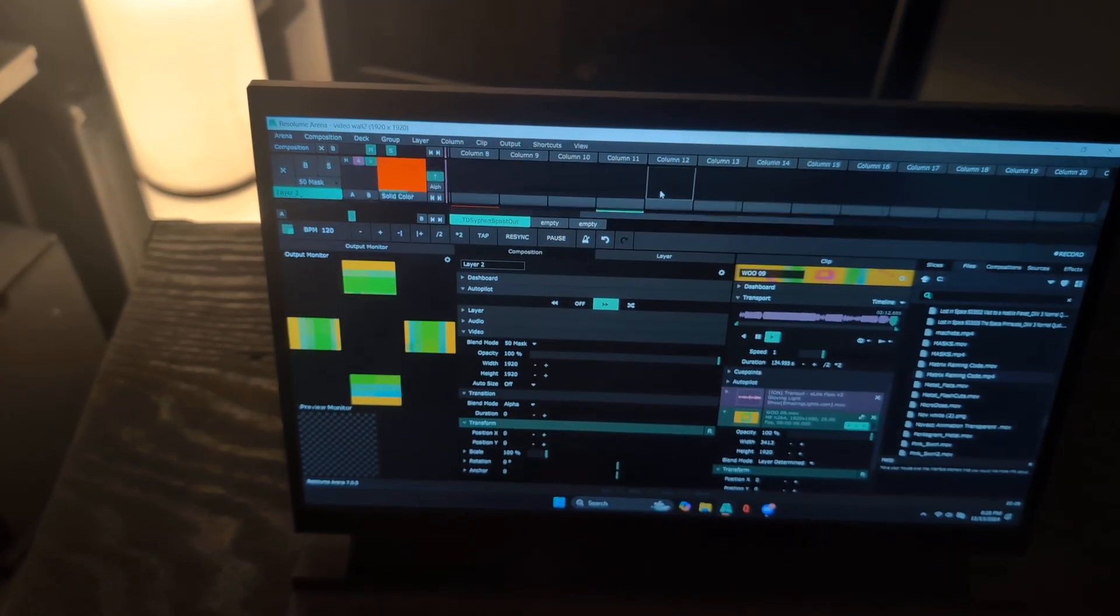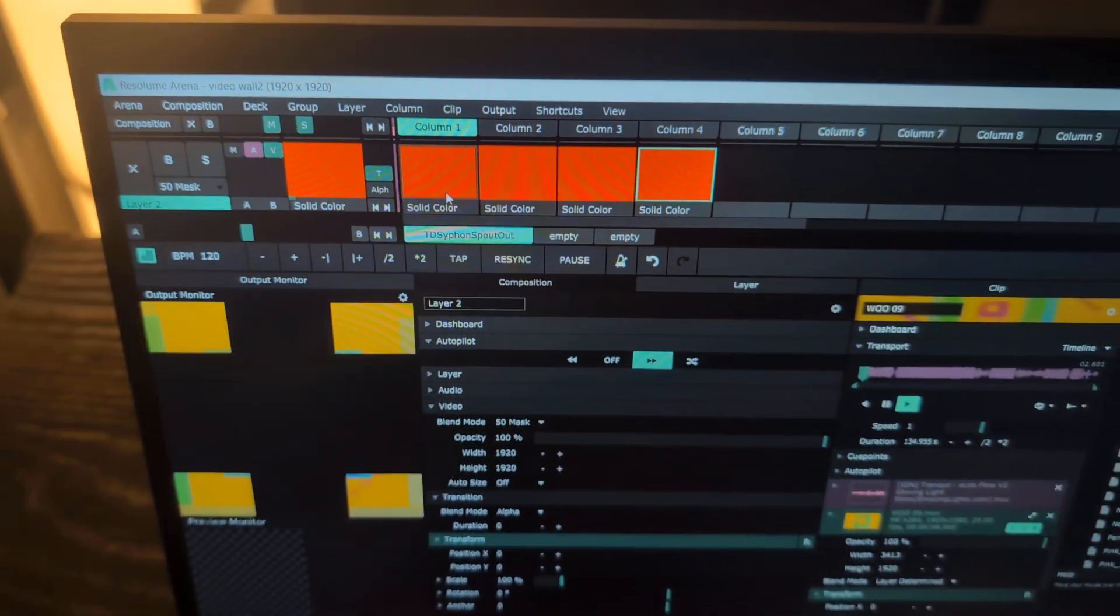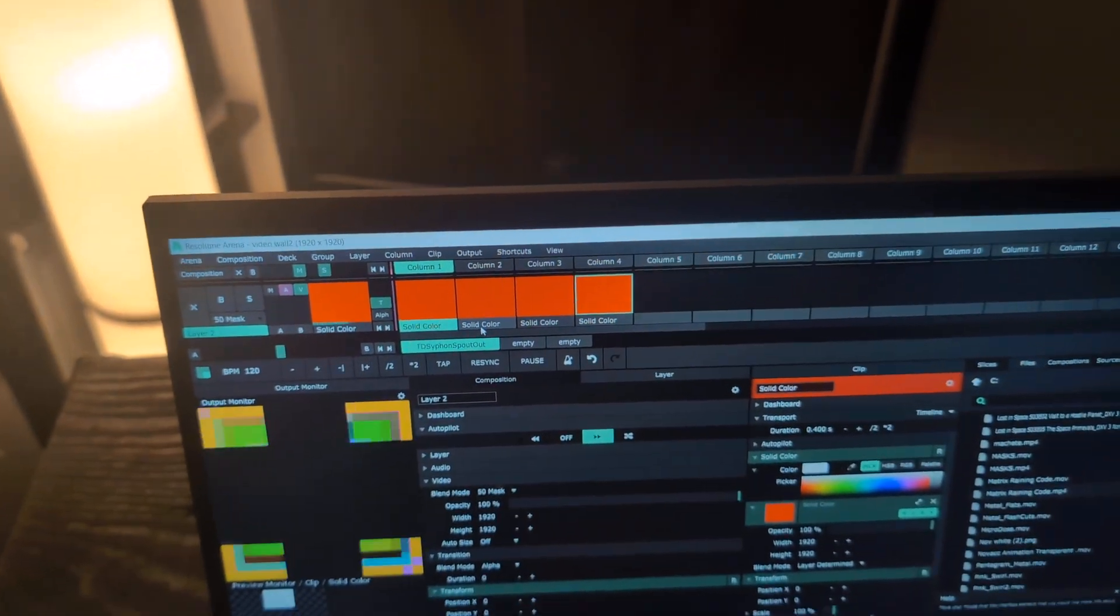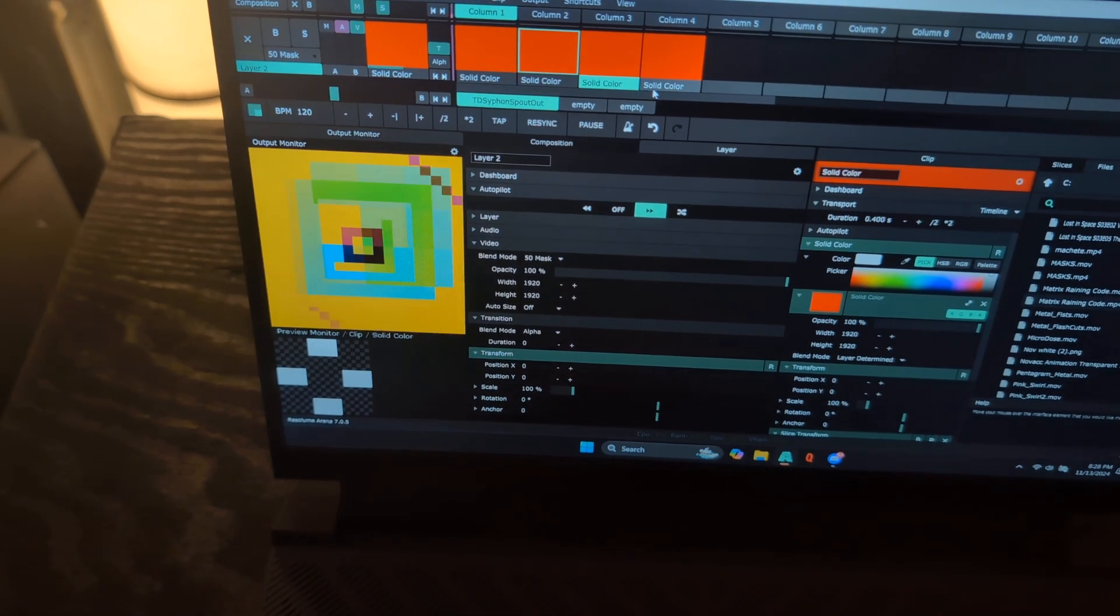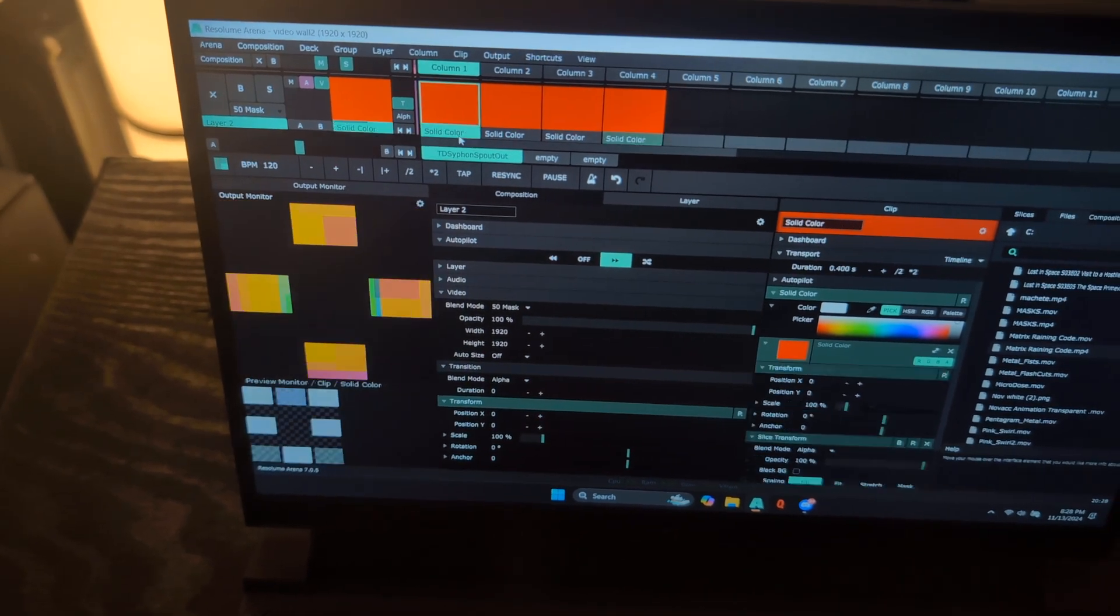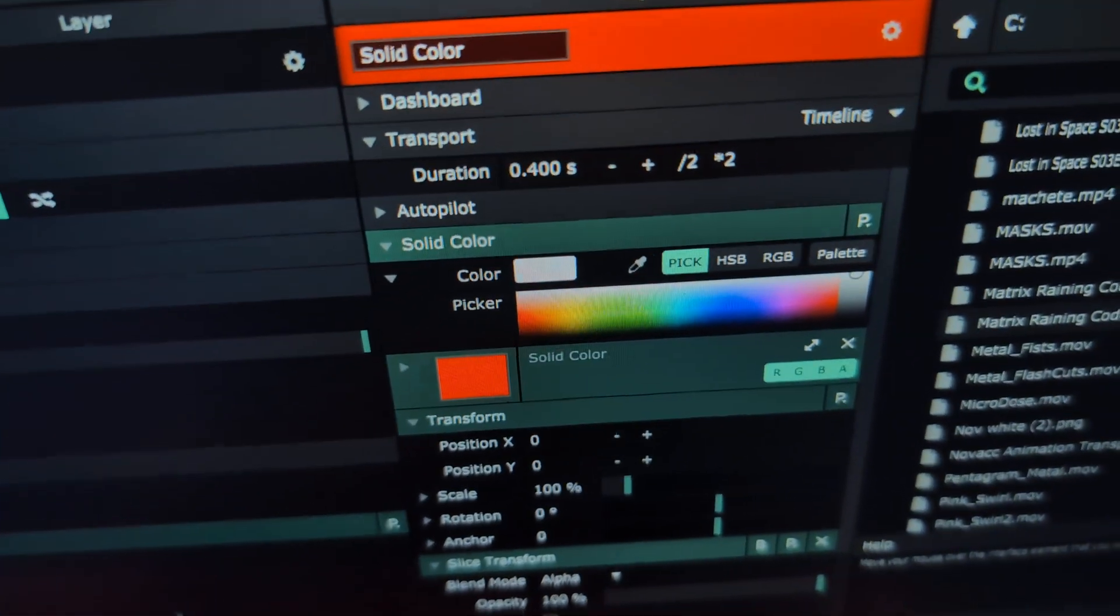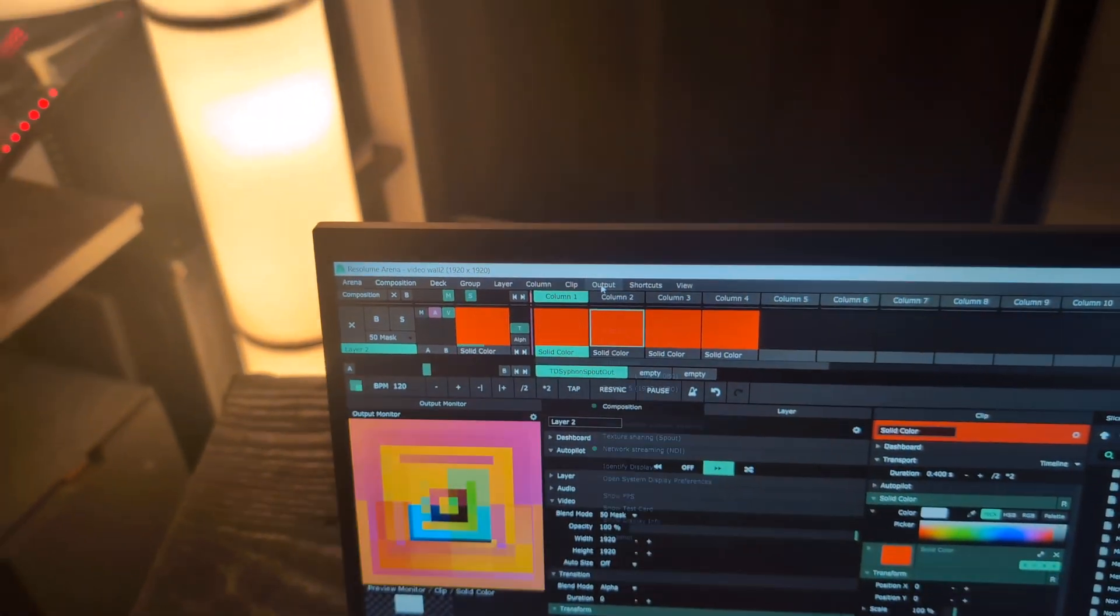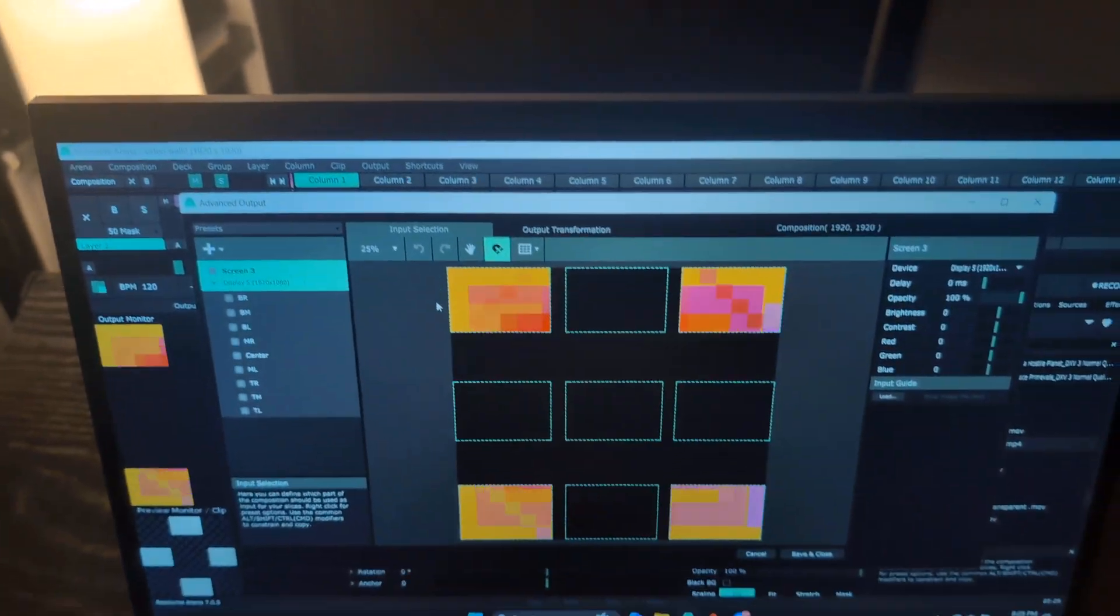So over here I have a solid color generator. I have it set to white currently if you look here at the preview window. And I have four different steps. I have a solid, the top, middle, and left, right, middle. And then I have the corners. So I have a step sequencer here. Each clip is set to be only 0.4 seconds in the clip transport section. But the real key to this is in the output transformation.